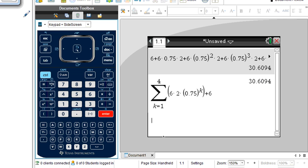Good luck! Try problem number 14, which is kind of a sister problem to this one. May you be successful — thanks for viewing.